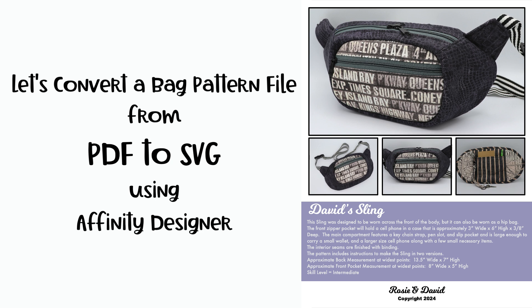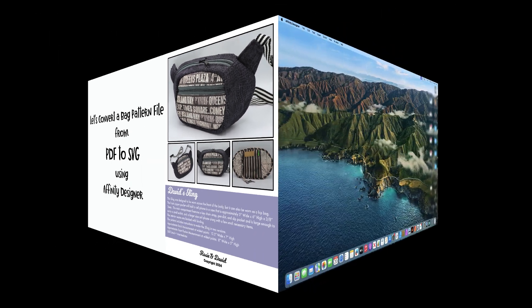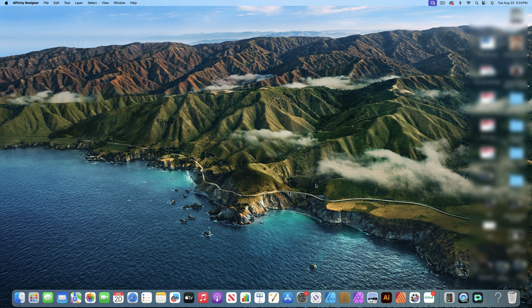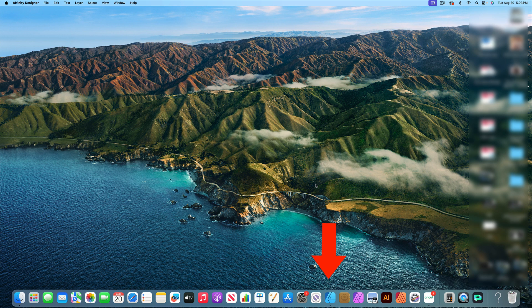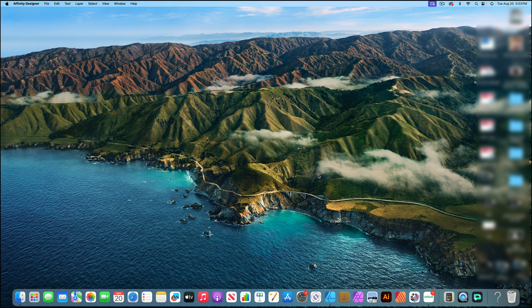Hi everyone, this is Rosie, and today I am going to demonstrate how to convert a bag-making file from PDF to SVG using Affinity Designer. The first thing I want to say is that converting your PDF bag-making files to an SVG file is strictly for your personal use — you cannot share or sell those files. I'm going to open up Designer by double-clicking on the icon, and I am working on an iMac desktop. This method will work for many of your PDF files, but it will not work for all of them based on how the designer originally set up their files.